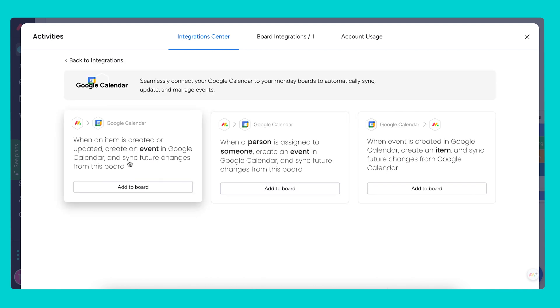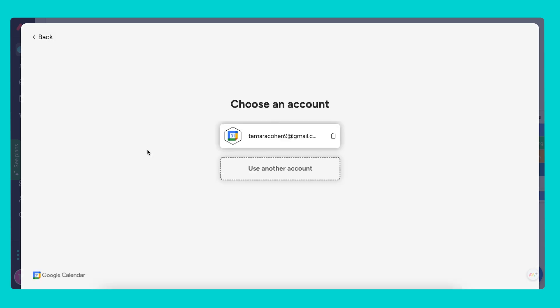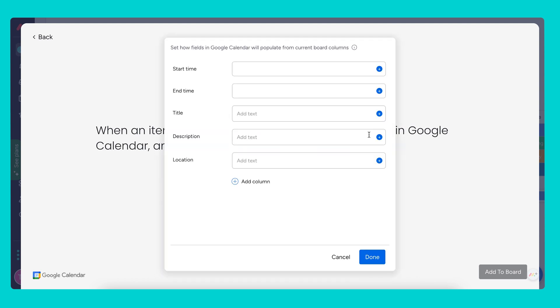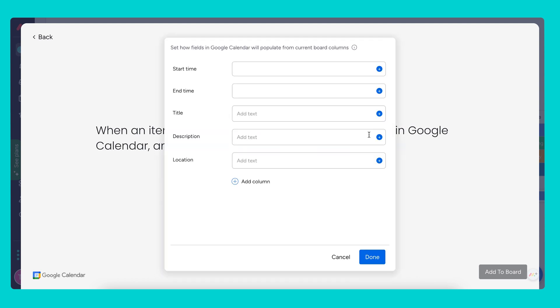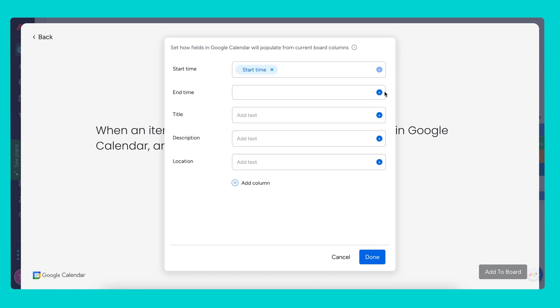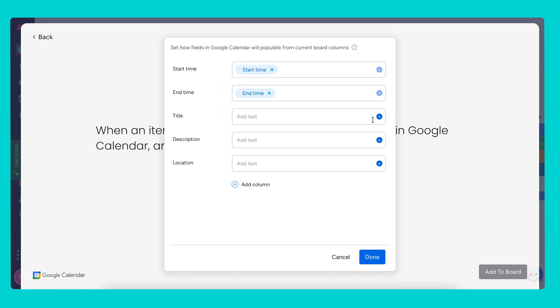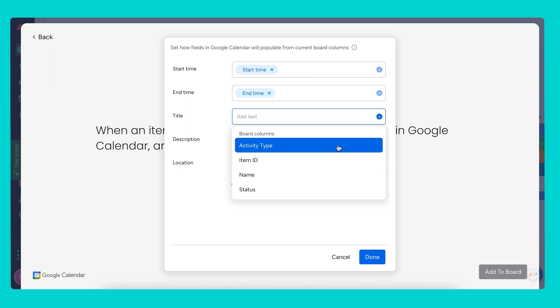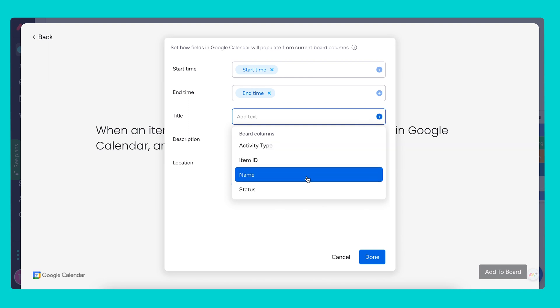When an item is created or updated, I'll connect my account. We want to create an event in Google Calendar. I'm going to choose the start time and end time, and the title will be... we can call it the activity type, but really we can just use the name of the item.